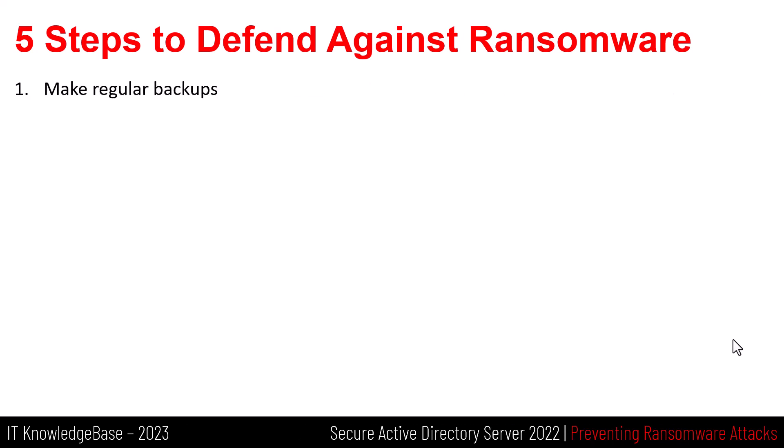The scammers want to restrict access to your data, but if you have a recent backup copy of it, they've already lost. Organize your vital data so that it is stored in a single location and regularly backup it all up. Your backup schedule should be based on how often your files are updated. Daily users should get a backup daily.